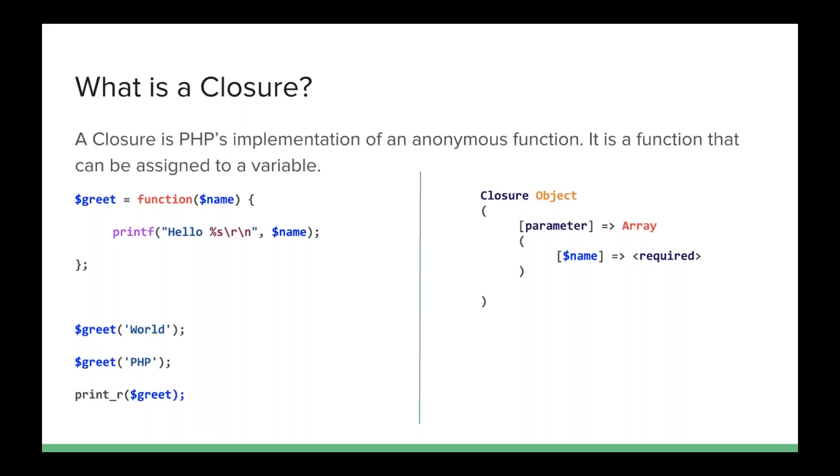If I do a print R on greet though, I'm not just going to get a string that has a function name like I would on a callable. If I print R on a closure, I'll get what you see over on the right-hand side. I'll get the fact that closure is an object and it takes one parameter. Now, PHP knows a lot more about it, but this is the information it gives us if we do a print R. The important thing to note is this is an actual object and it has a type of closure. And so, PHP knows what to do with this as opposed to a callable, which is just a string or an array.